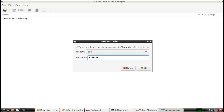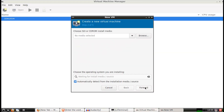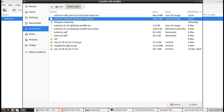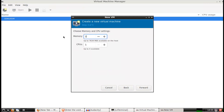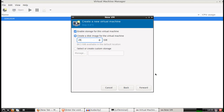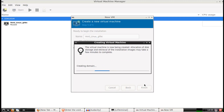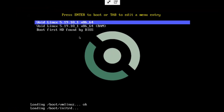We're going to install a new VM. Select the image. Forward. 2GB of RAM, 2 cores, 25GB disk. Rename this to VoidLinux. Finish. Building. And we'll boot it up. Make this full screen.